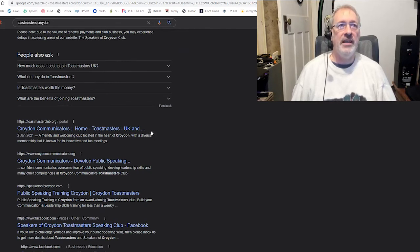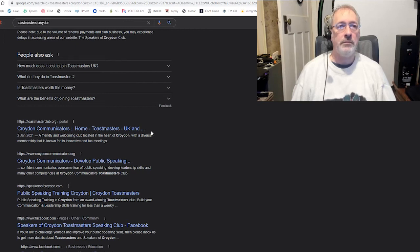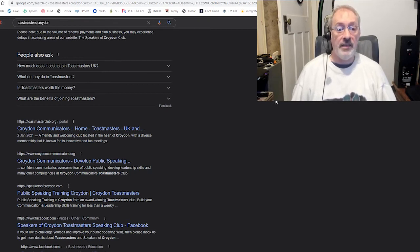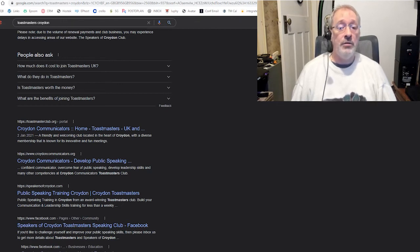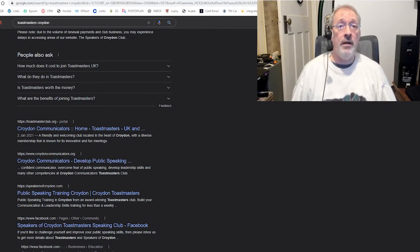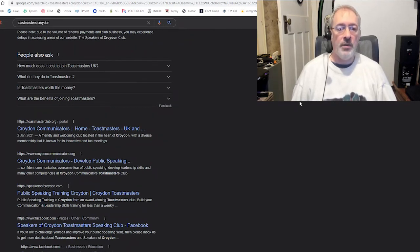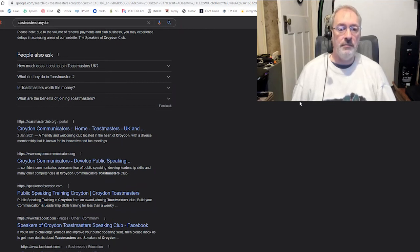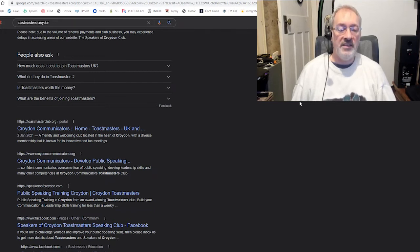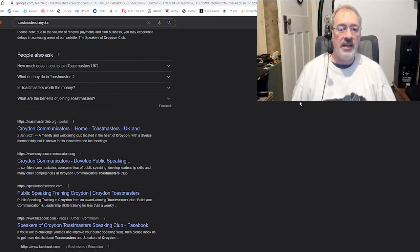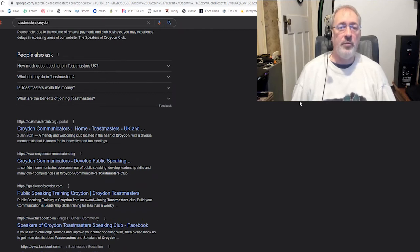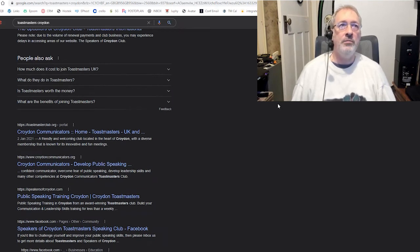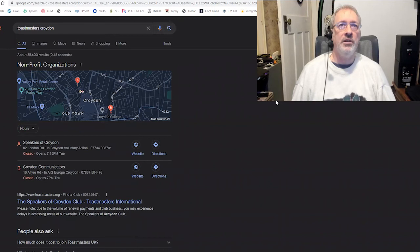And that is all achieved by putting the words of what you do in your website. As simple as that. So what is my call to action to you? My call to action to you is simple. Get a group of Toastmasters together, your committee or some other people. And do 15-20 minute brainstorming. Think of all the reasons why people join Toastmasters. Then think of what you would type into Google to find the solution to that question.